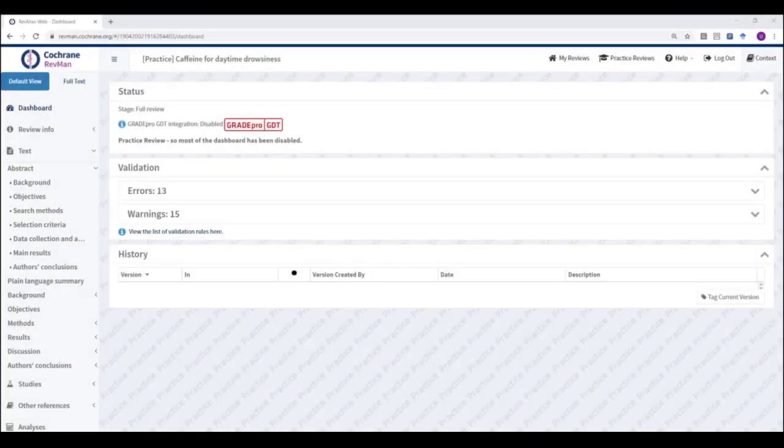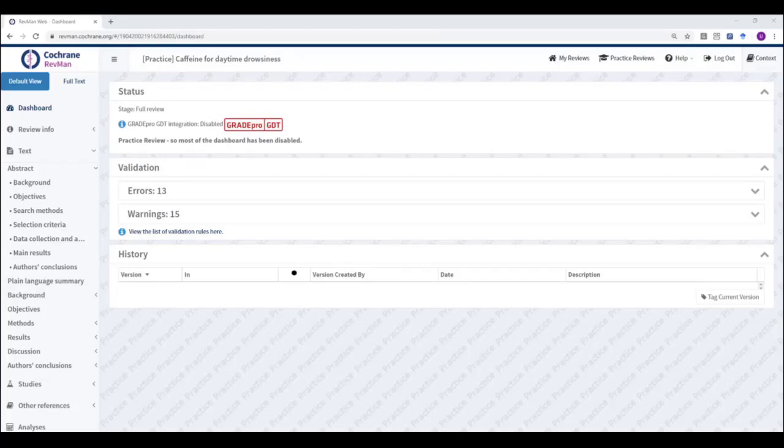Hello everyone, I'm Ursula Gontier from the Cochrane Community Support Team. Today I'm going to show you how to use the Validation Report in RevManWeb to resolve any errors or warnings that may be present in your review.